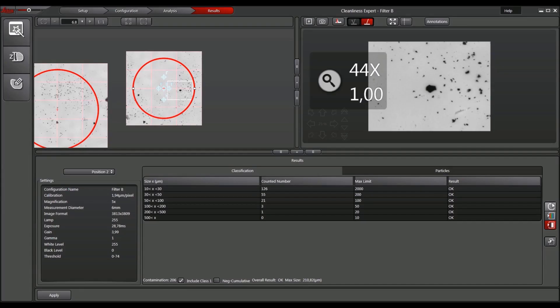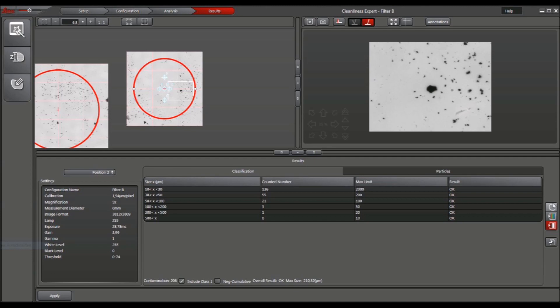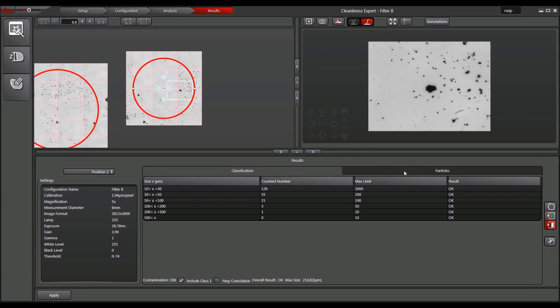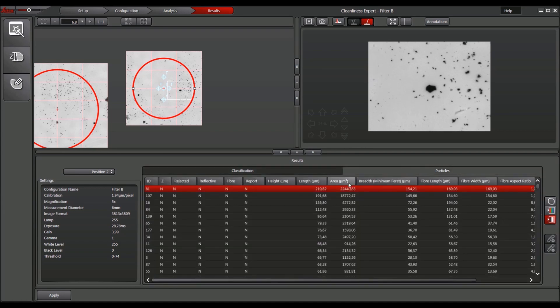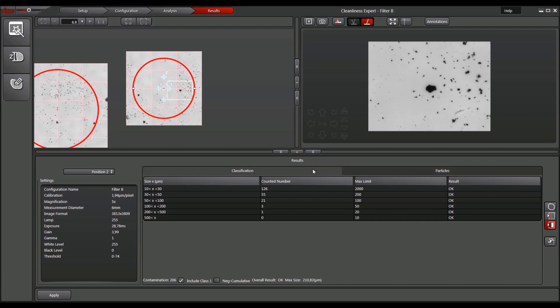The particle with the largest ferret diameter is shown in the live viewer's upper right corner. Its position on the filter sample is indicated in the sample overview on the left side. If required, the user can now review all detected particles to edit or reclassify them.